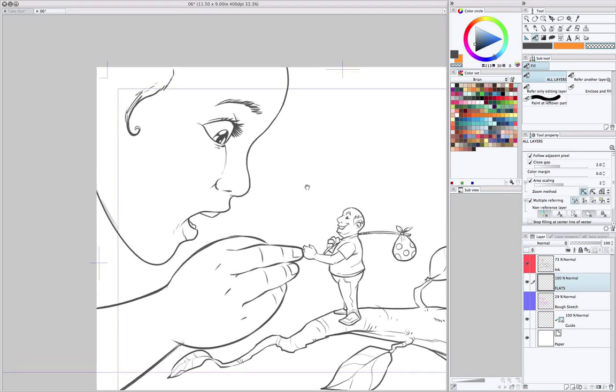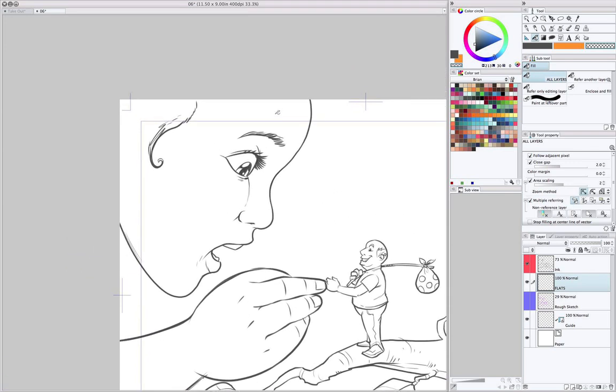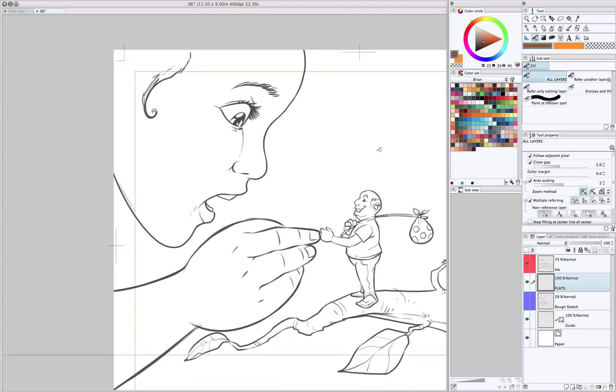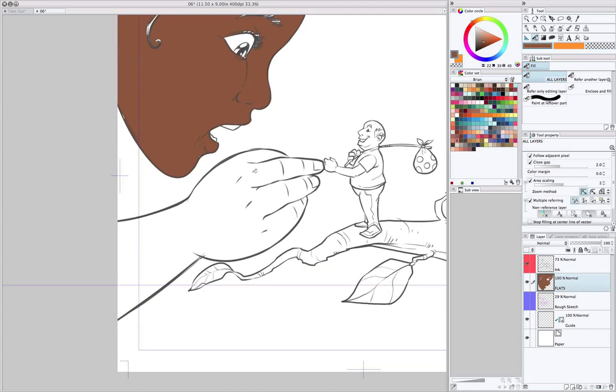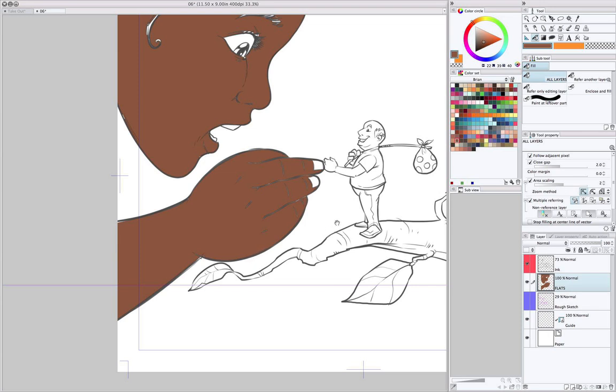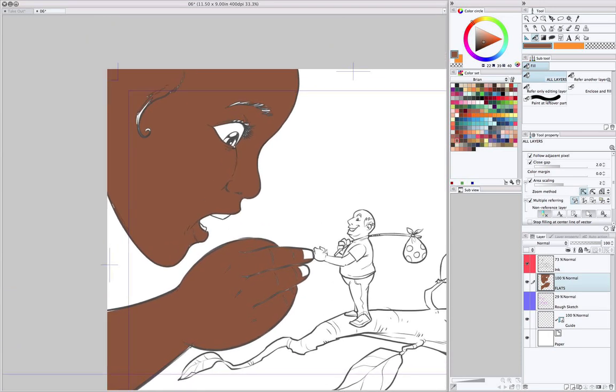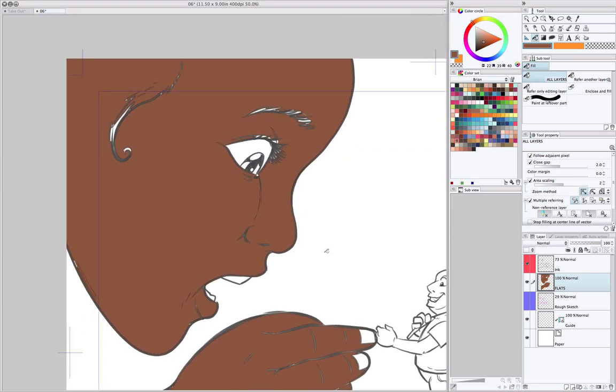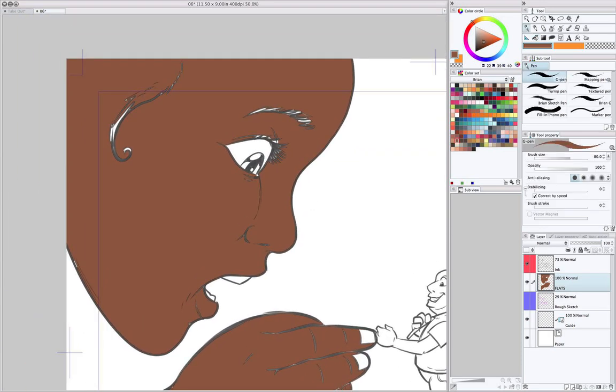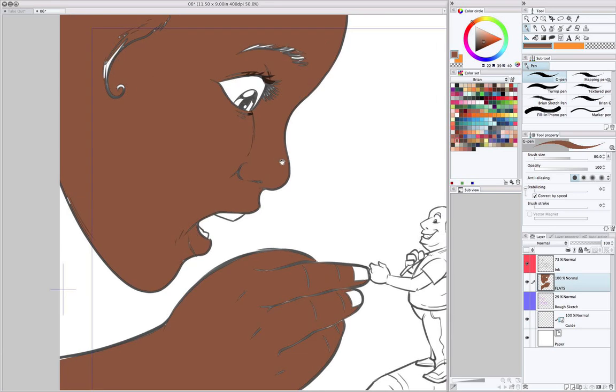So, in this case, I want to start filling in this girl's skin. Just like that. It's very easy. In some cases, you might have to go in with the brush tool and fill in some areas. There we go.